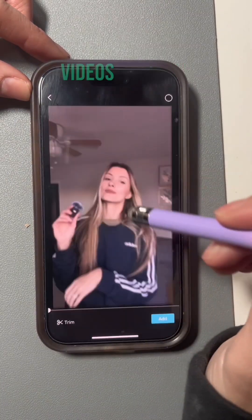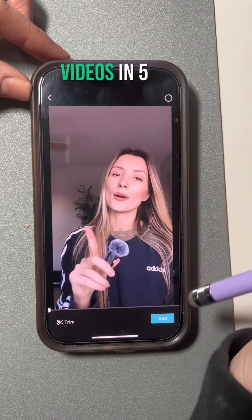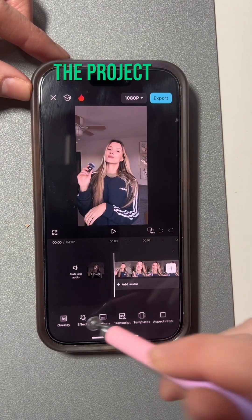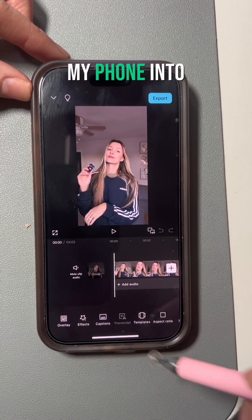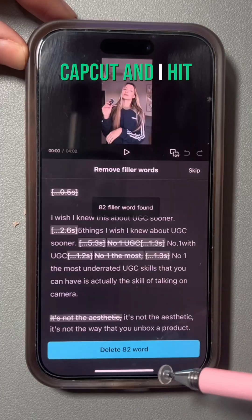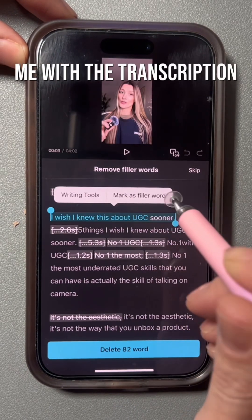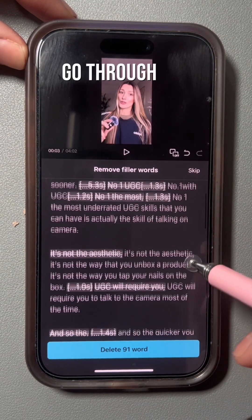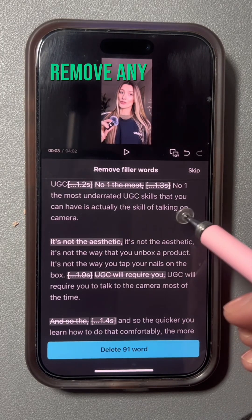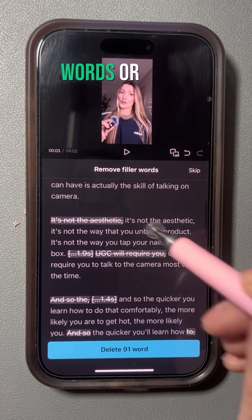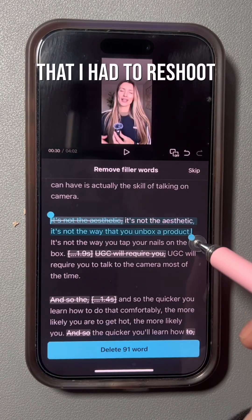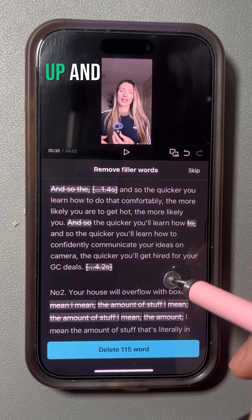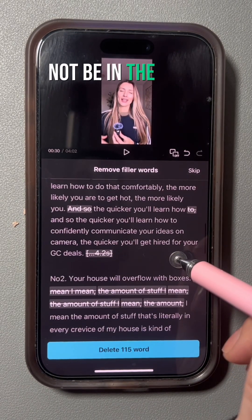This is how I edit my talking head videos in five easy steps. First thing I do is import the project from my phone into CapCut and hit transcribe. CapCut provides me with the transcription of the video so I can go through the entire text and remove any filler words or takes that I had to reshoot, and manually remove any parts where I messed up that should not be in the video.